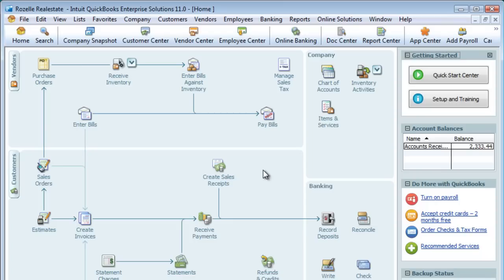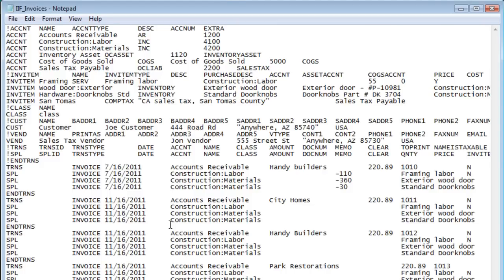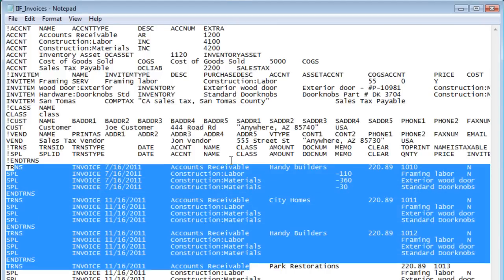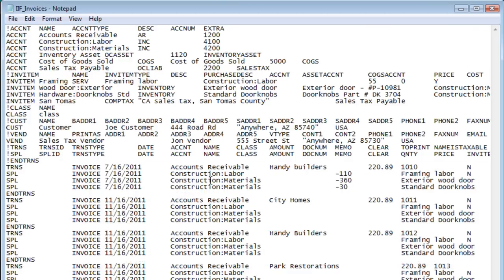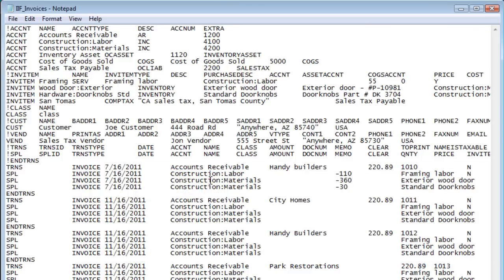I have here a sample of an IIF file which contains some invoices. I can see this format is quite in-depth and confusing for the layperson to look at on the screen, so it's not a nice format for people to use to import into QuickBooks.